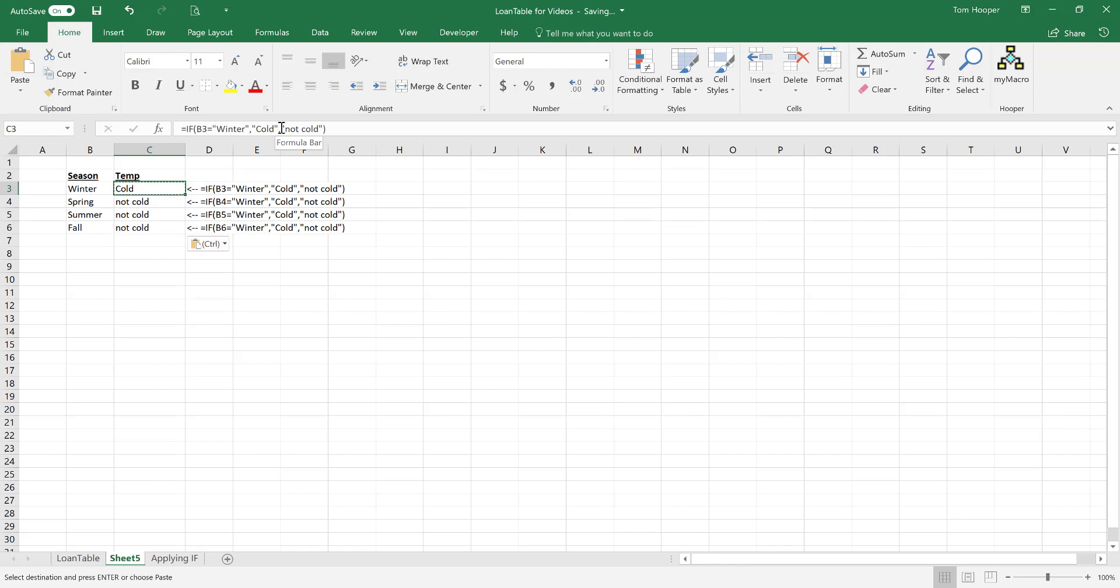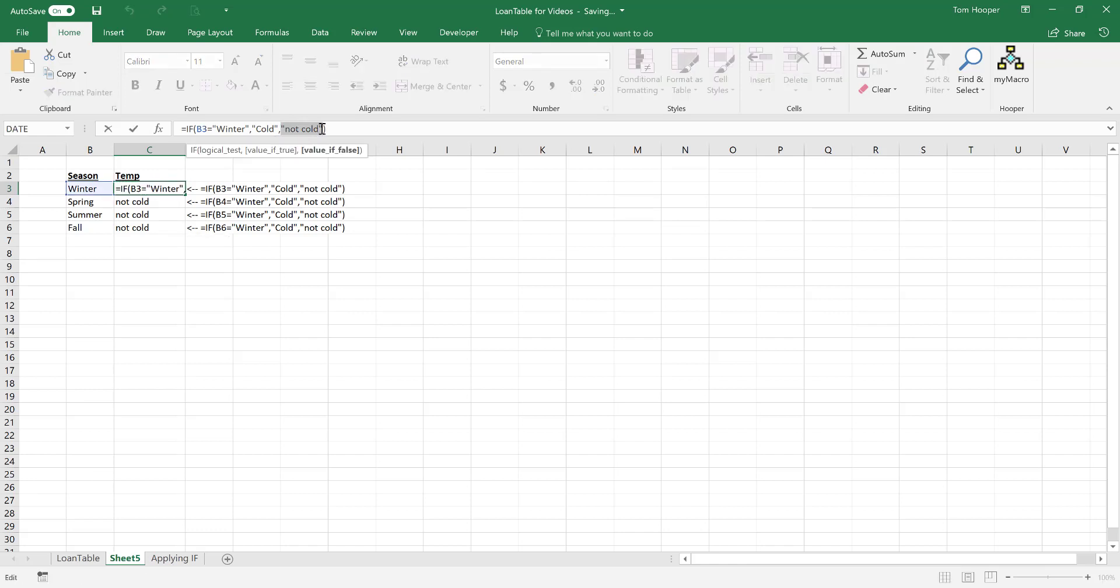We're going to nest another if statement inside the false part of the first if statement. We're going to say, okay, well if it's not cold, then check again.